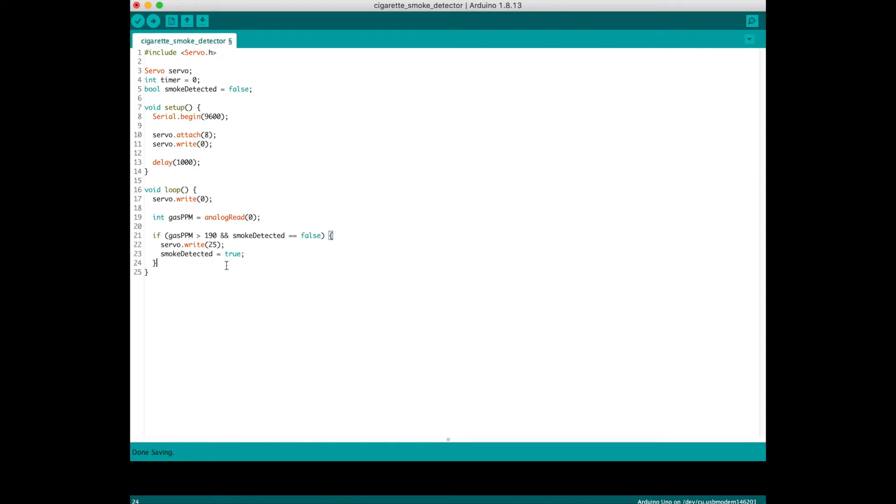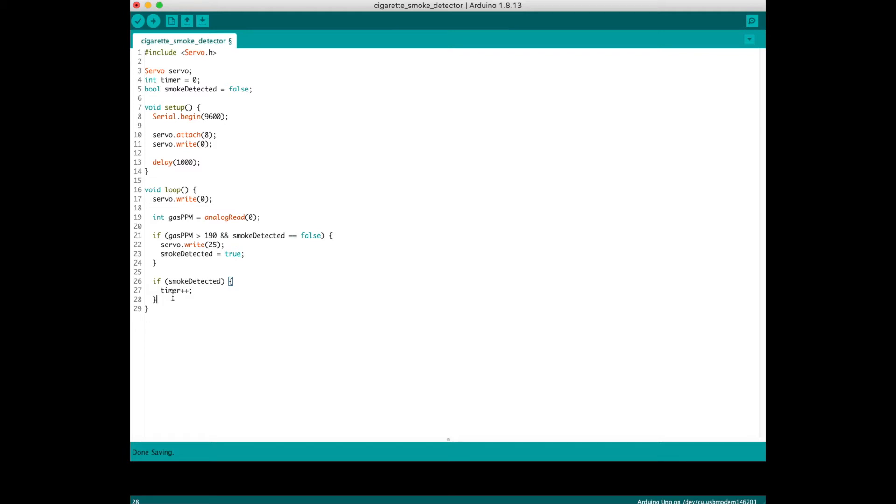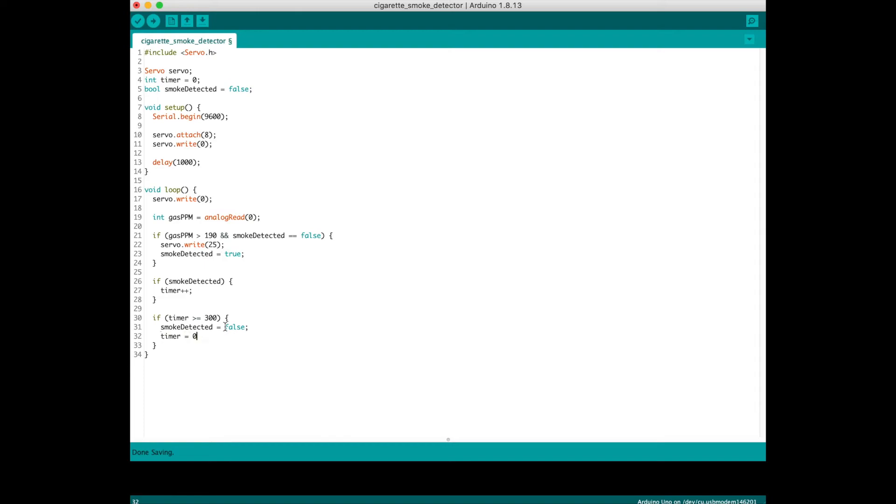The next part starts the timer so I can reset the status back to false after five minutes. If the smoke is detected, then I start the timer. This loop will run every second. I need to find a way to reset it after five minutes. If timer is greater than or equal to 300, which is 300 seconds or five minutes, I reset the status and the timer. In the end, I do a delay of 1000, which tells it to loop every second.